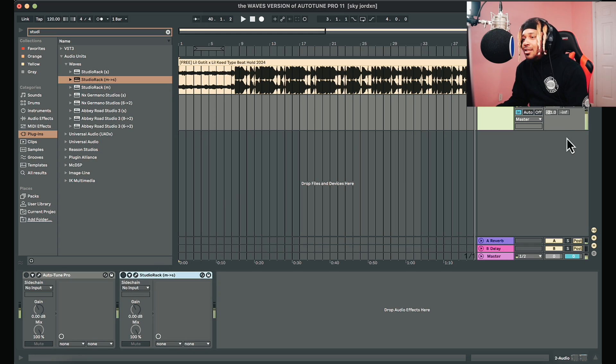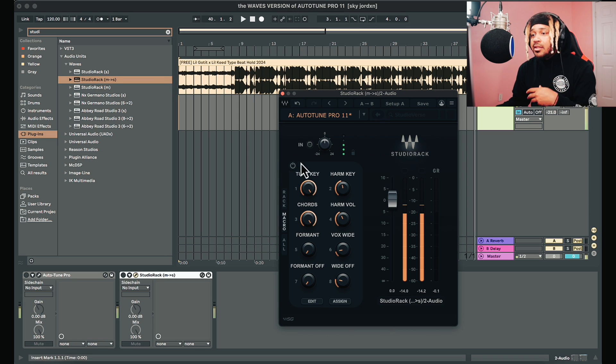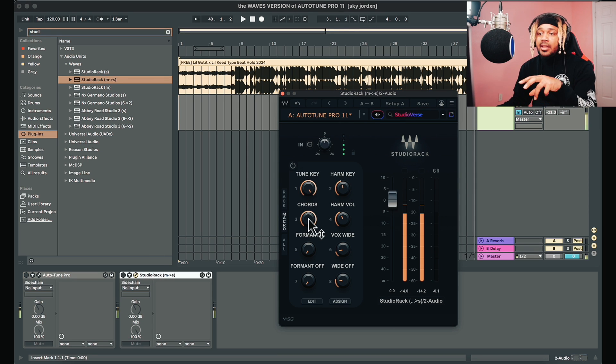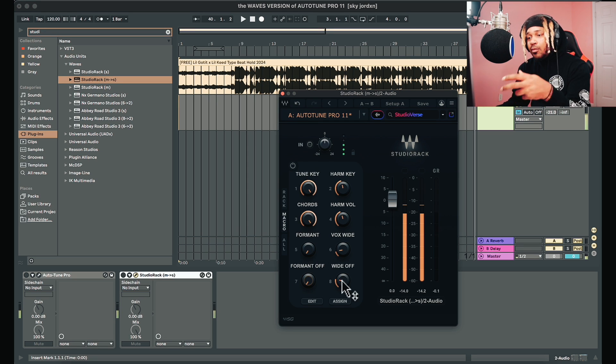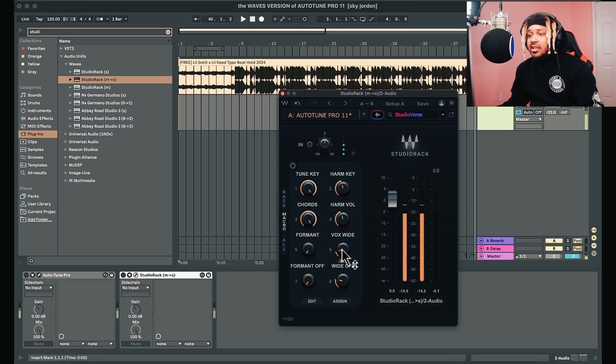I just wanted to see what it would sound like, and I was able to do it. So if you can't afford AutoTune Pro 11 and you've got Waves Tune Real Time, Waves Harmony, and Vocal Bender, you're good. You can swap out other plugins as you need because I made it very simple to use — tune key to horn key, chord switch on and off, harmony volume right here, formant on/off switch right here, and a doubler to make it wider.